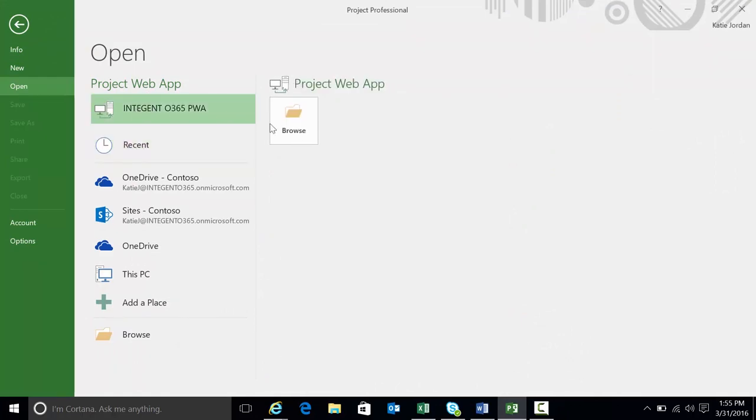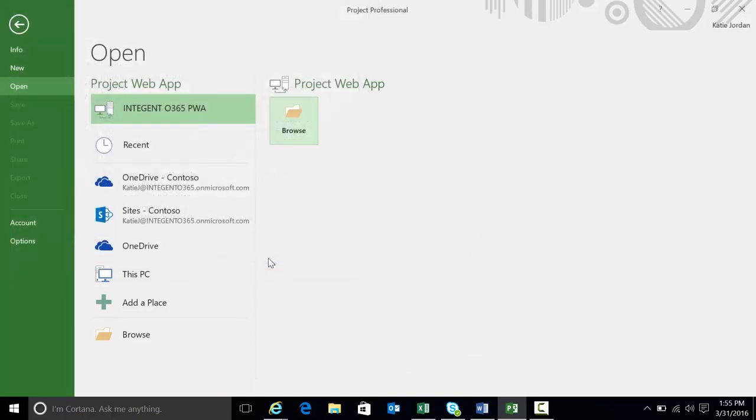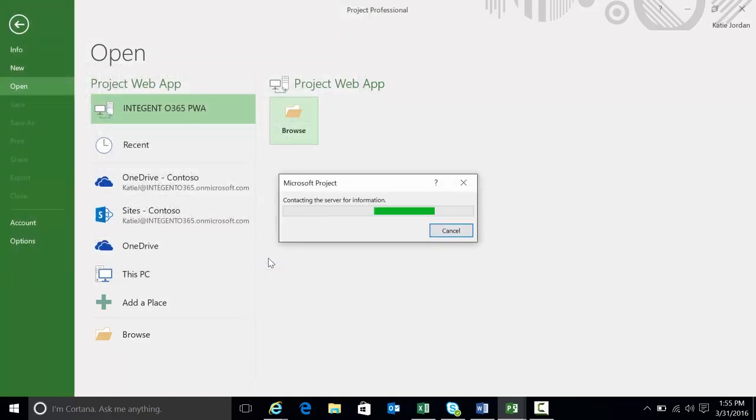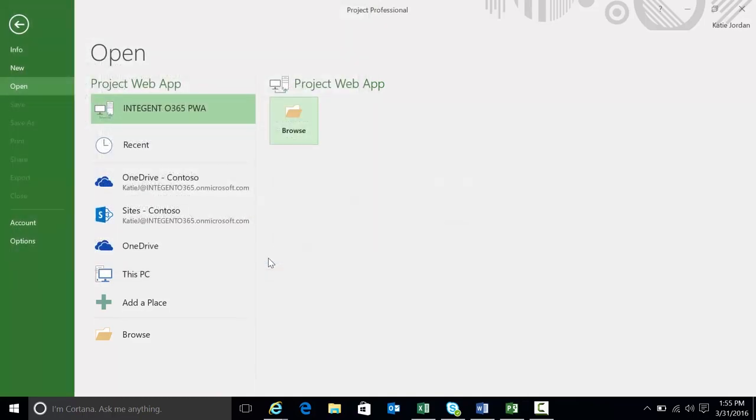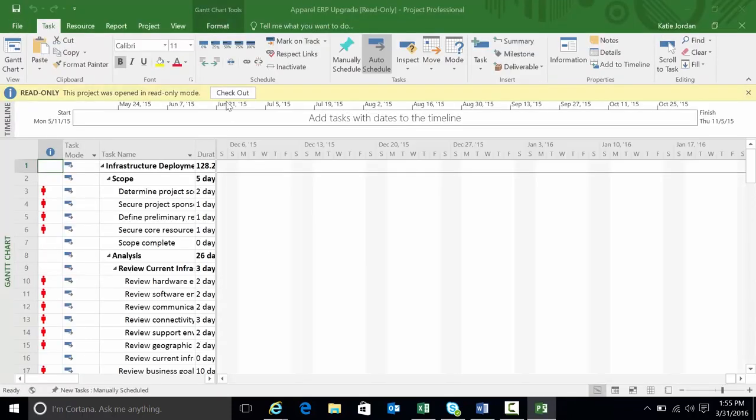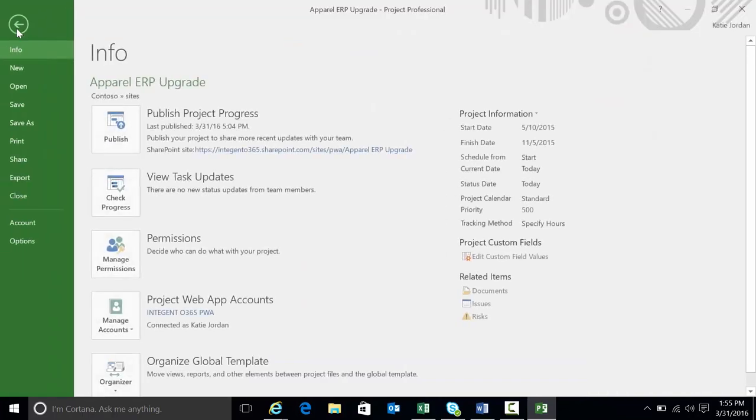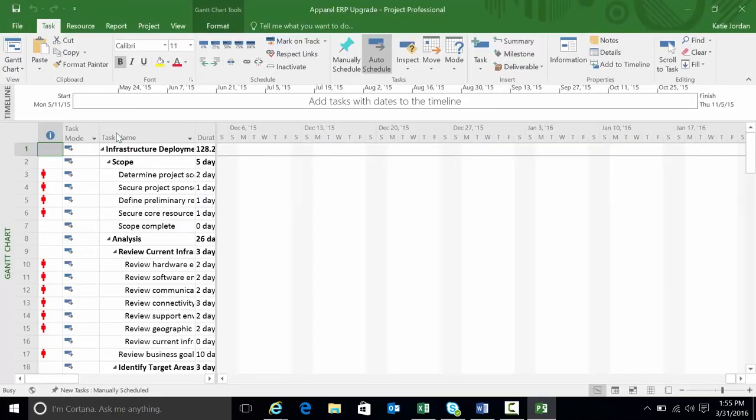Okay. We're going to open up apparel ERP upgrade. And it's almost open. We're going to check this project out. We'll give this a quick publish here.